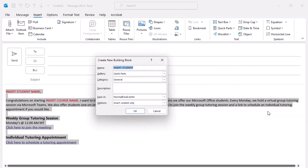I'll name this building block Tutoring Invitation. I'll accept the other defaults for now and select the OK button to save it.